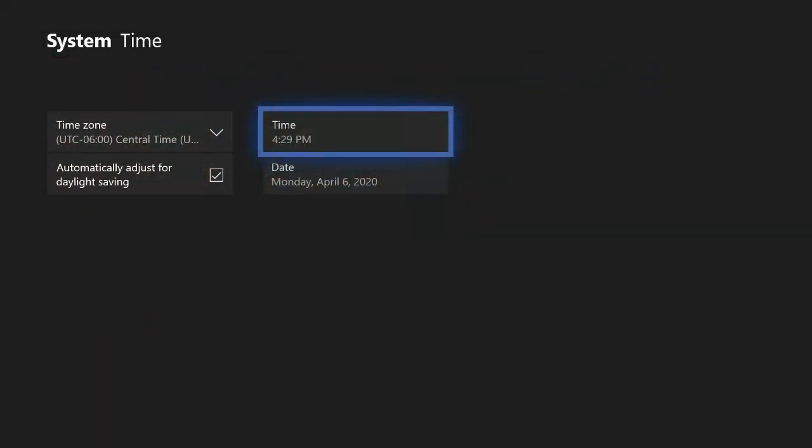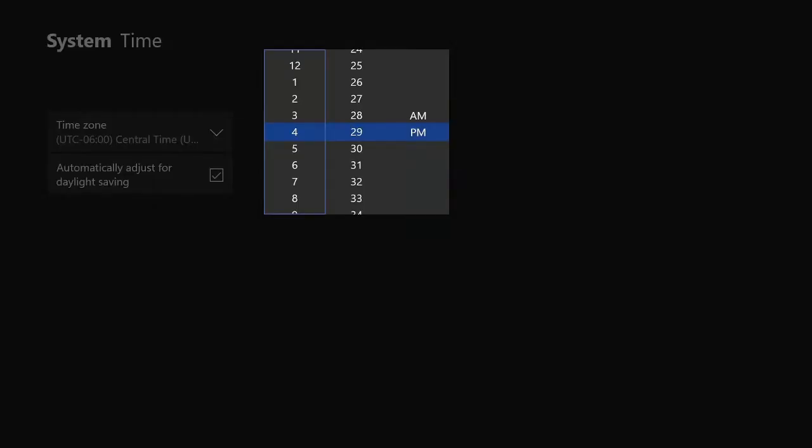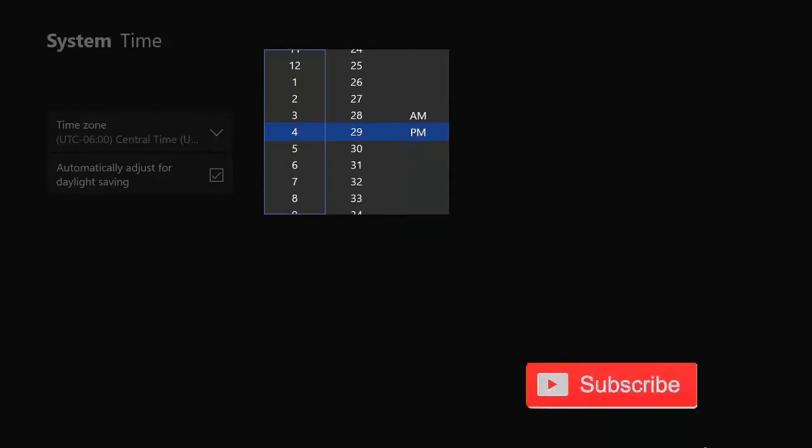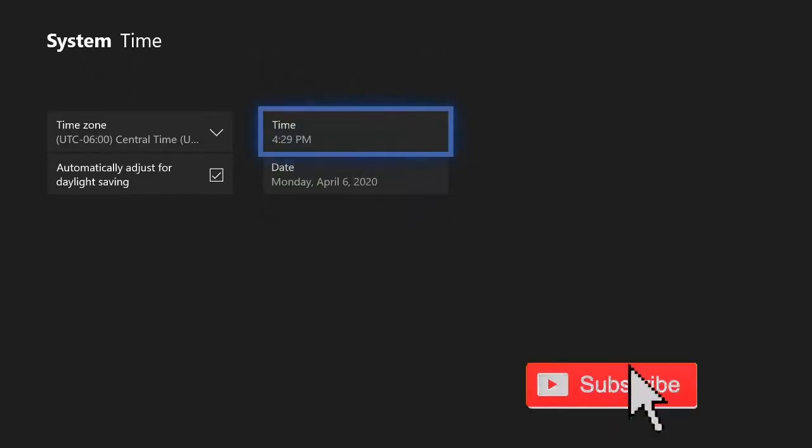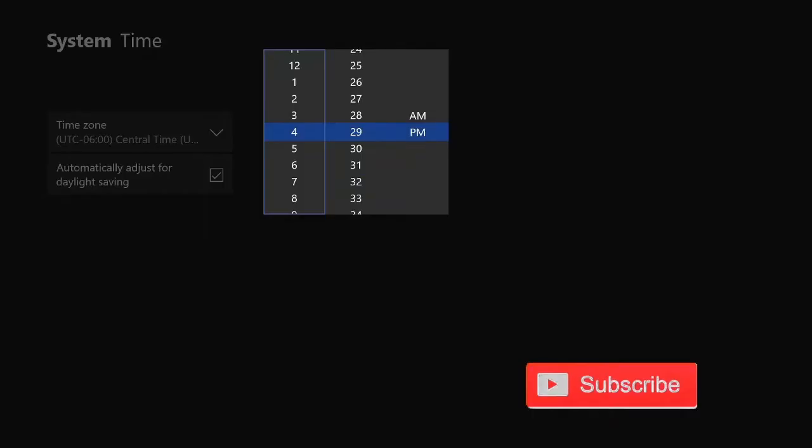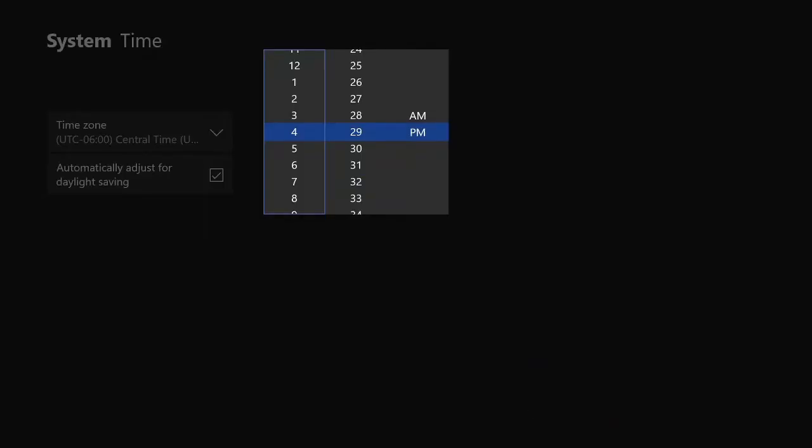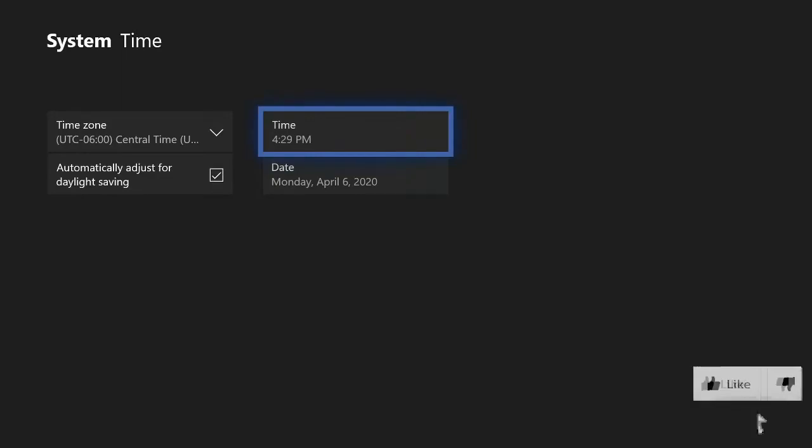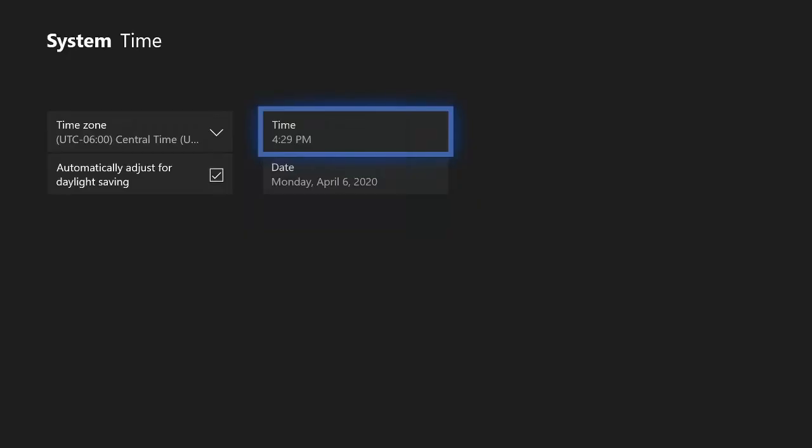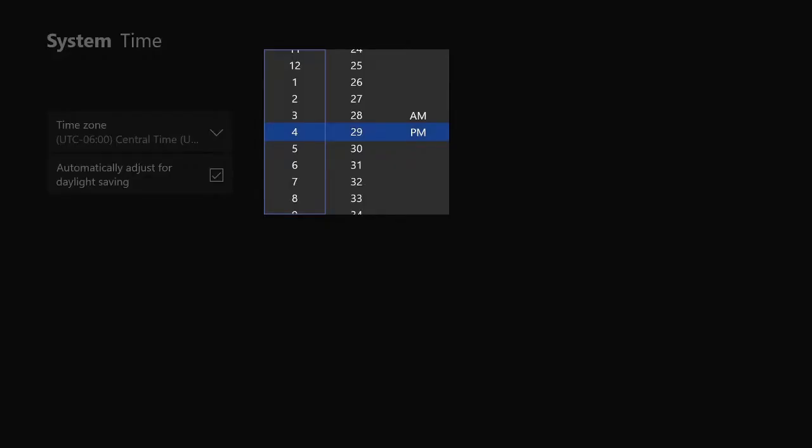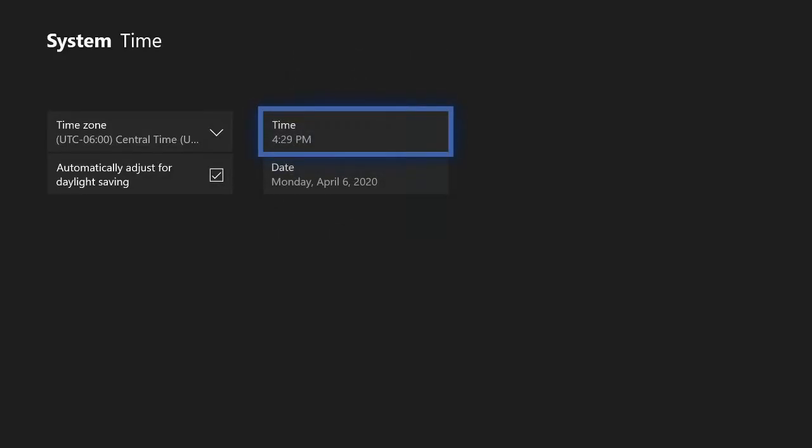So changing the date and time on your Xbox One is actually pretty easy, but there are some steps that you have to take before you can actually change the date and time. Otherwise it's just going to be set to the default time on the Xbox One that continually updates and you won't be able to change it by yourself. So how do we do this? This is actually very easy.